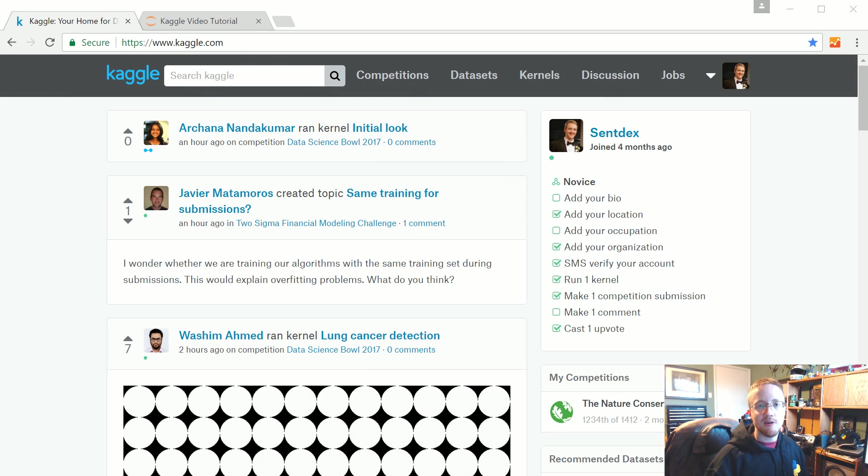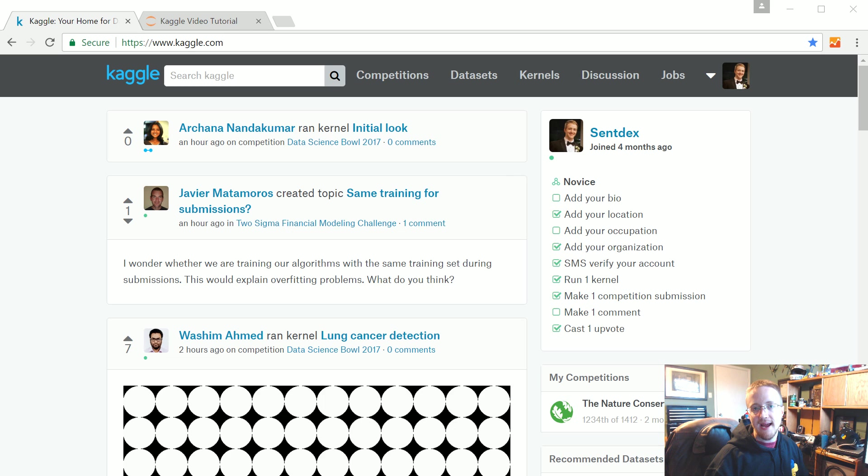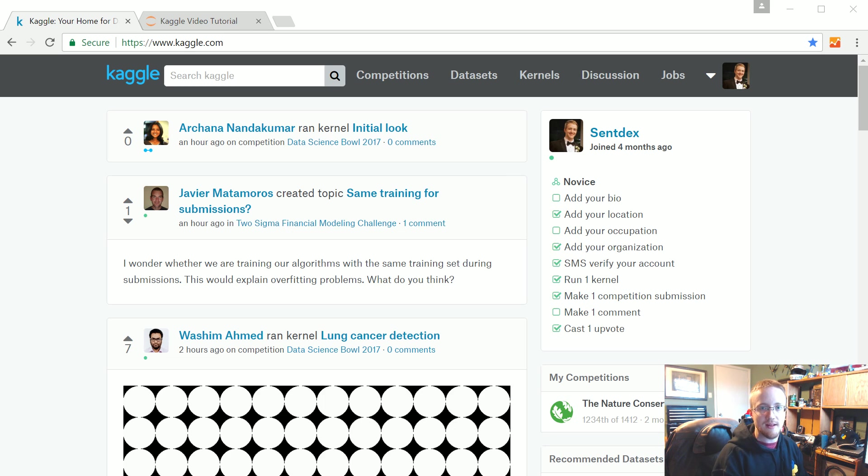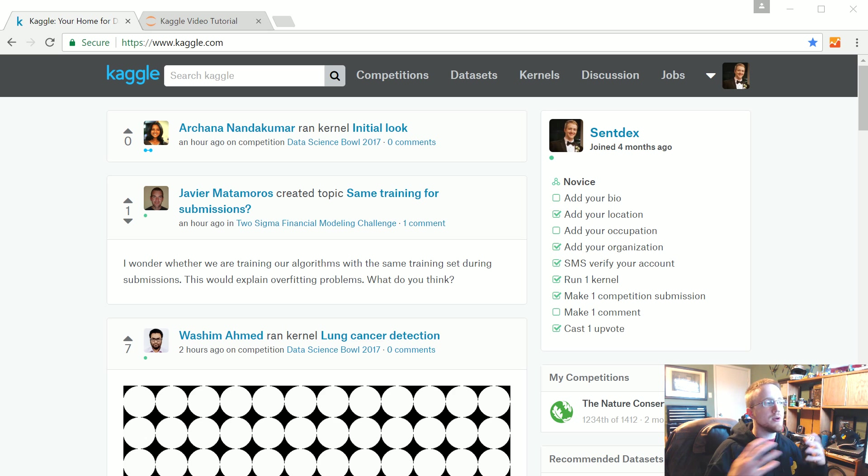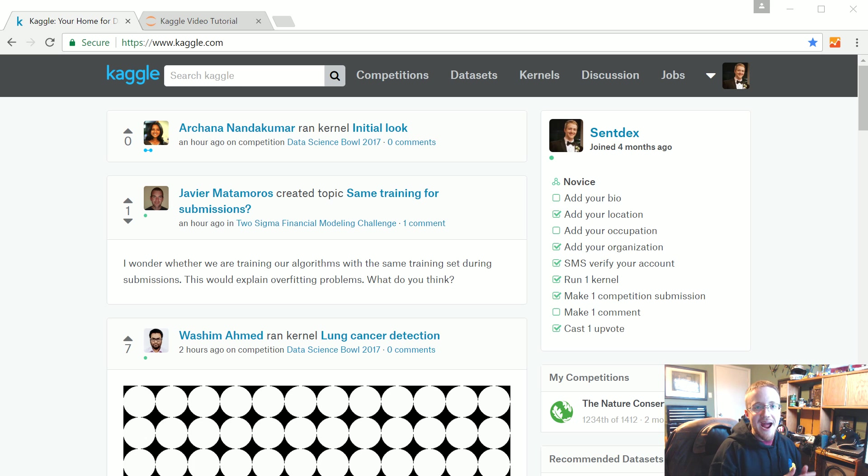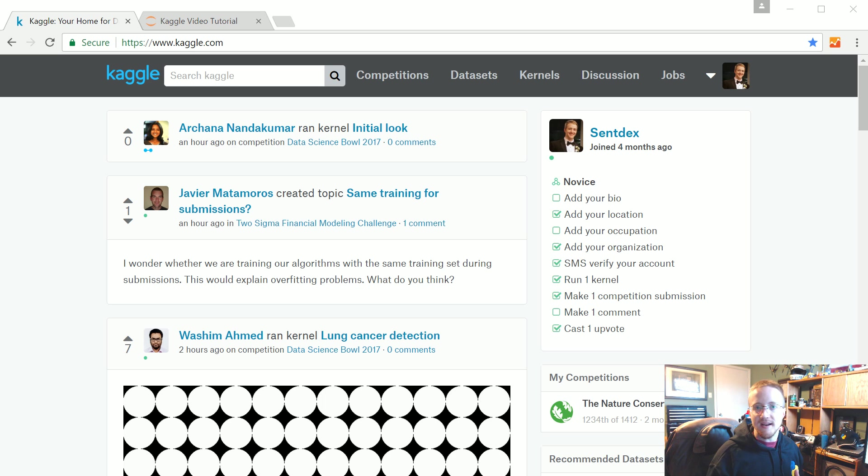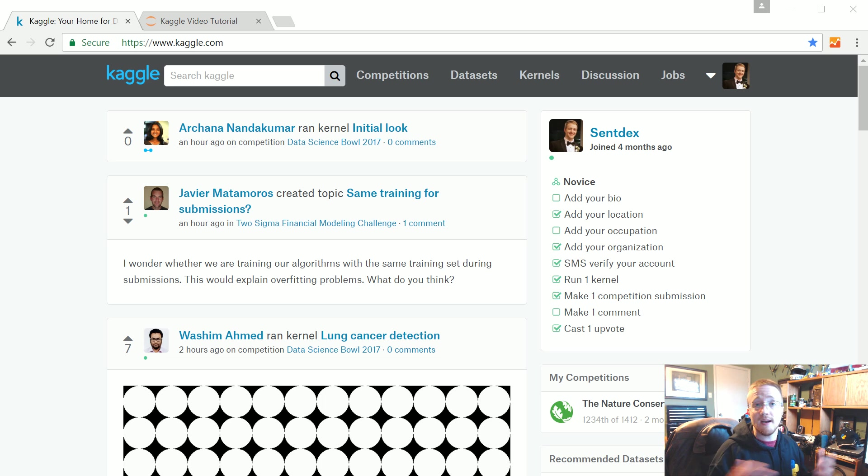What's going on everybody? Welcome to my first pass through the Kaggle Data Science Bowl 2017 challenge. My aim here is to show you my first pass through dealing with this data, seeing what the data is, trying a model, and seeing what happens.